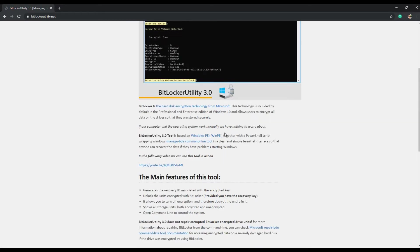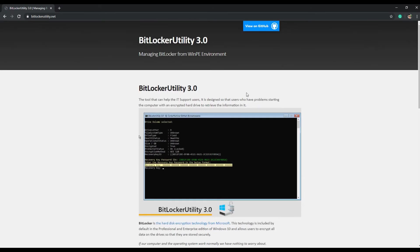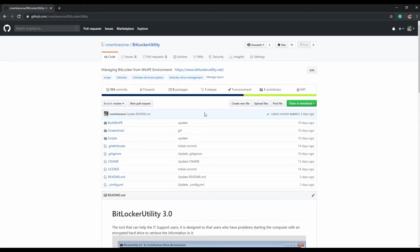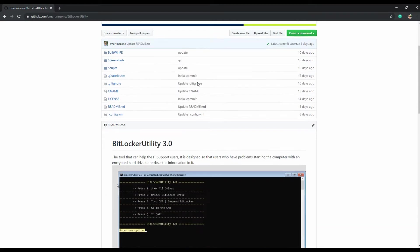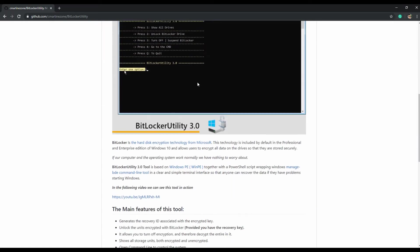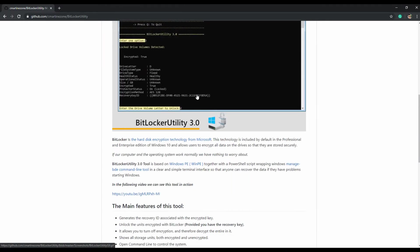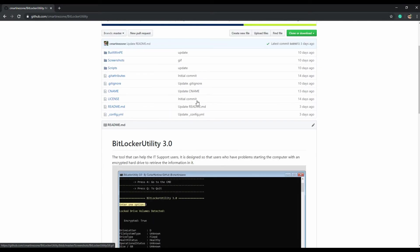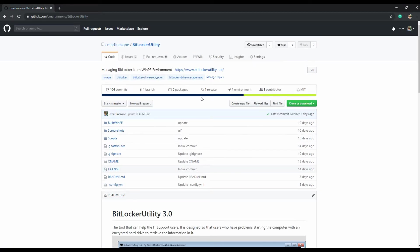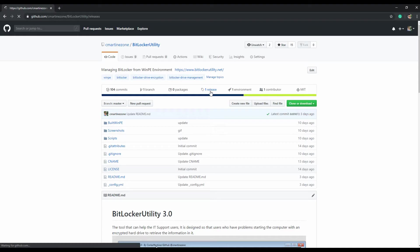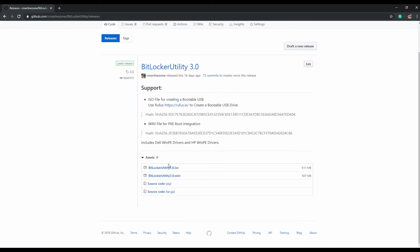If you go to the GitHub repo, you can read the documentation of all the features of this tool. If you click on releases, you will be able to find the ISO file and the WIM image.